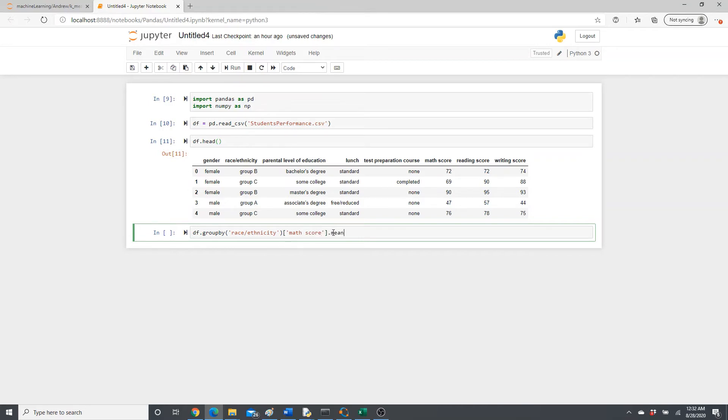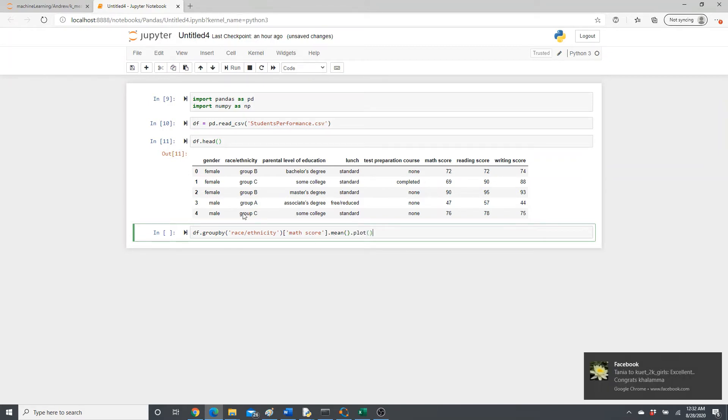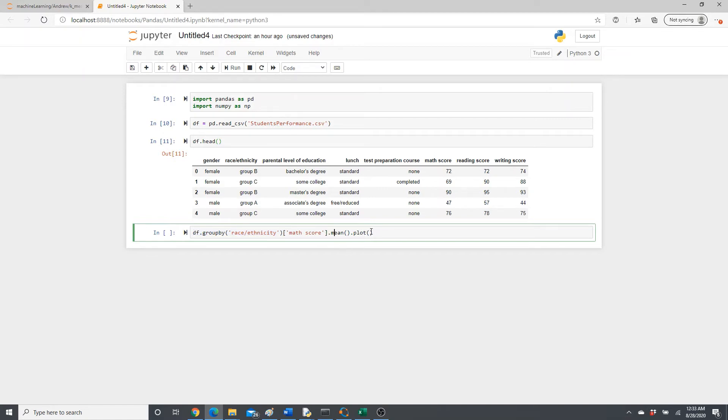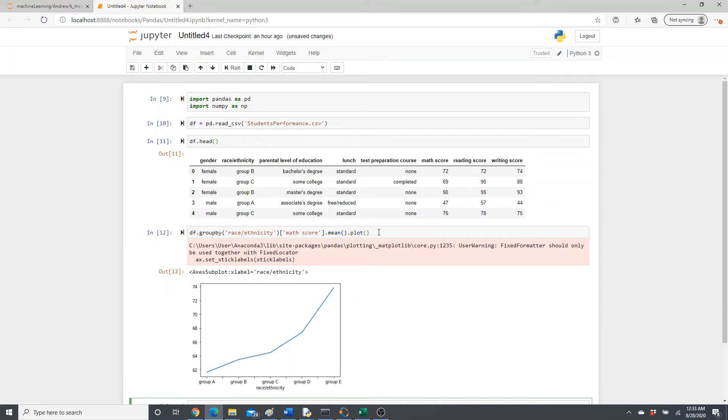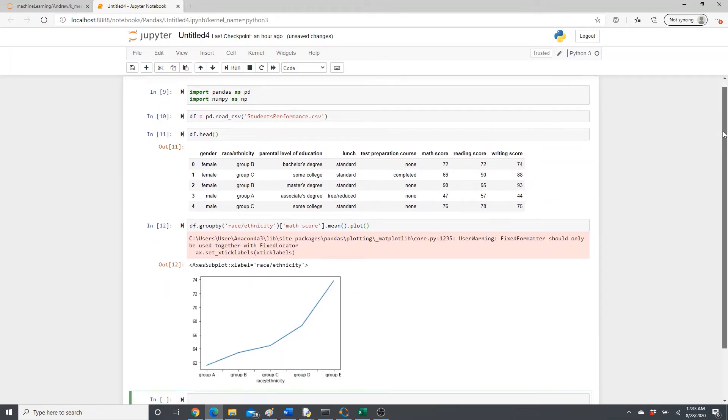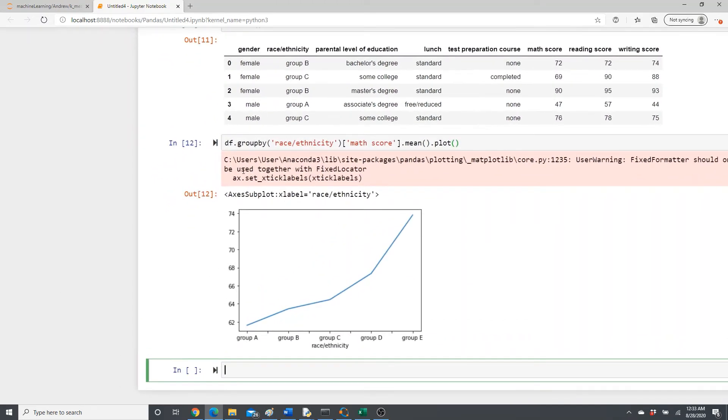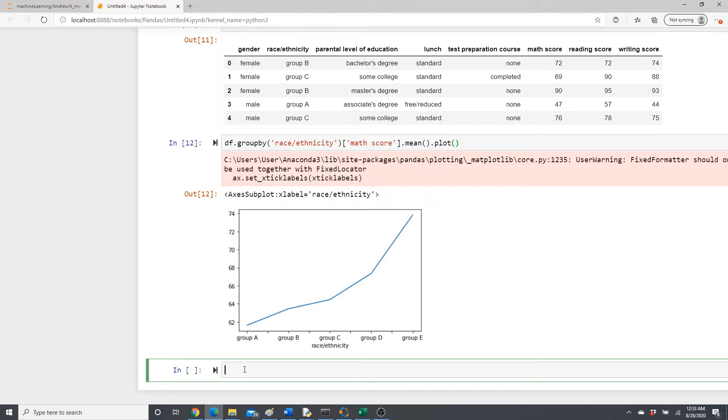Then race ethnicity. Groupby race ethnicity, then math score. Mean dot plot. Race ethnicity groupby, so we are going to group - it's going to give you group A, B, C, D, how many groups it has, and for each group on math score it will take the mean and then plot that. It's going to be very clear when you see the result.